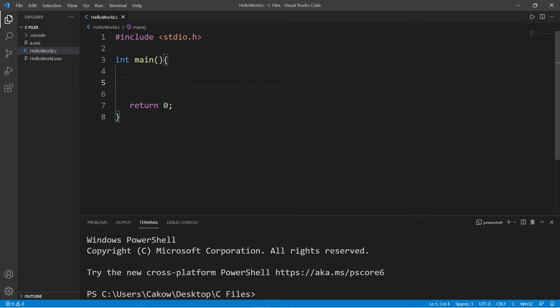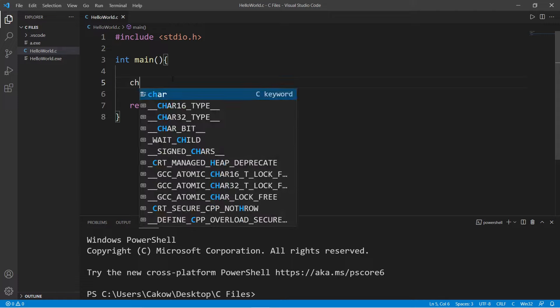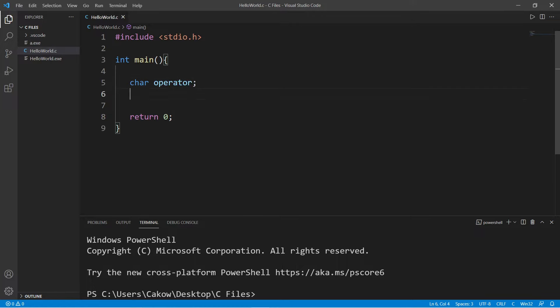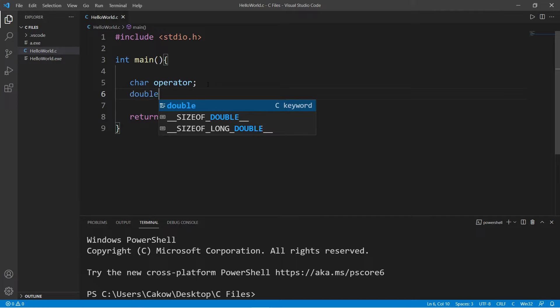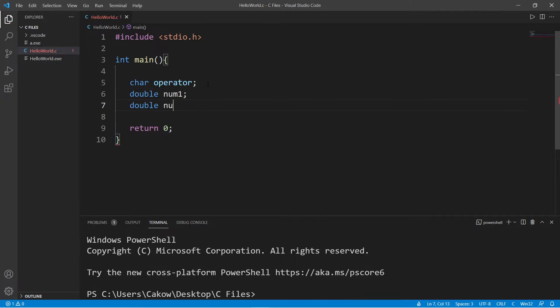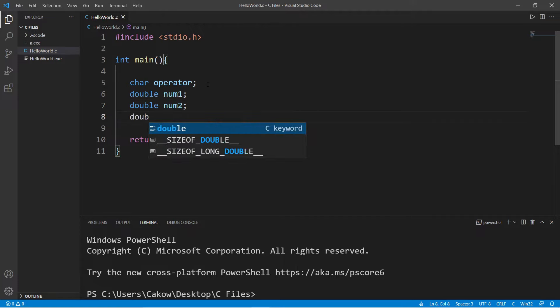Let's begin by declaring all of the different variables that we'll need. We'll need a character to store an operator. So are we going to add, subtract, multiply, or divide? We'll need double num1, double num2, and double result.